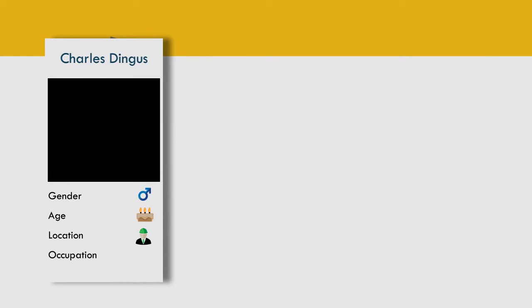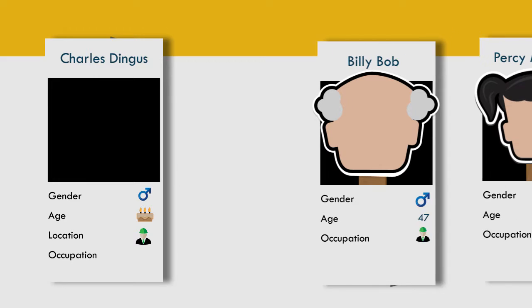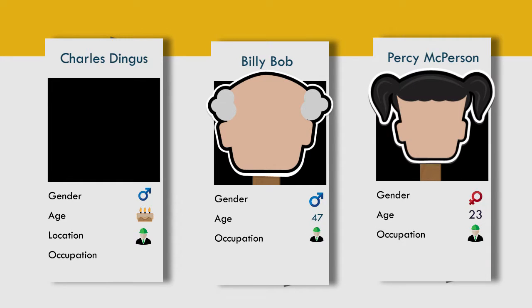Now we've created a variety of personas we can use during our UX design development.